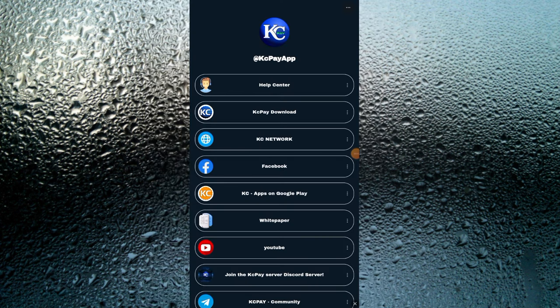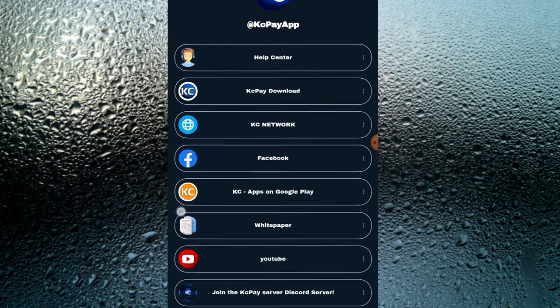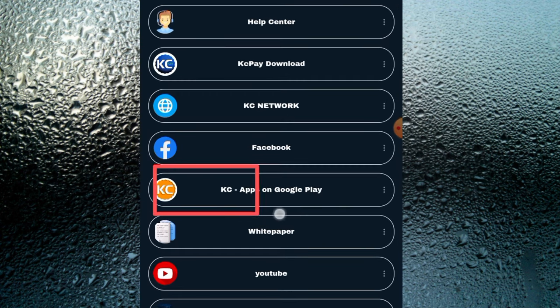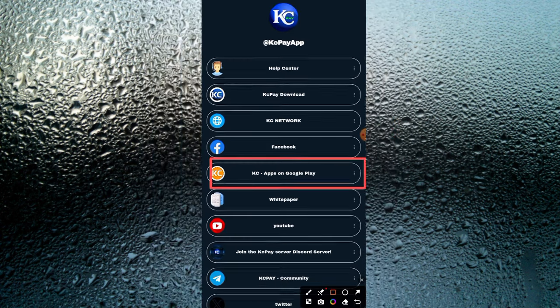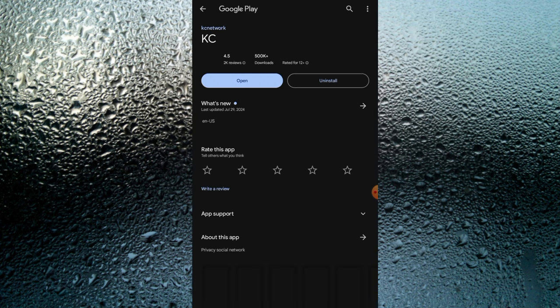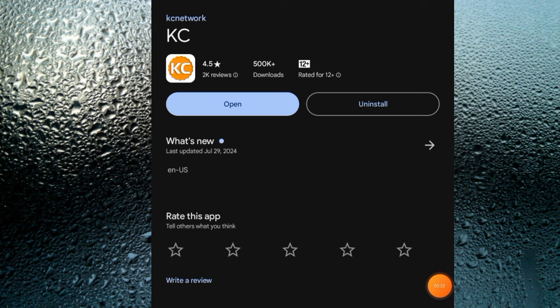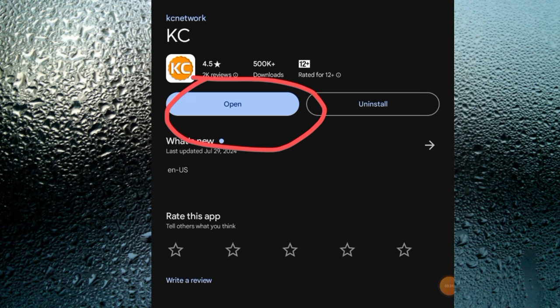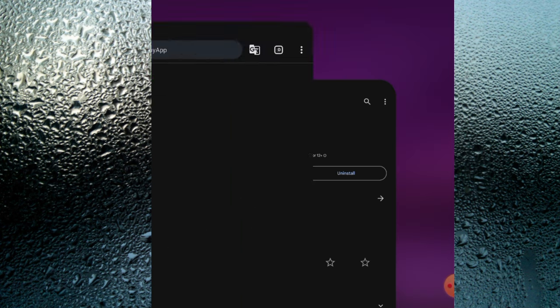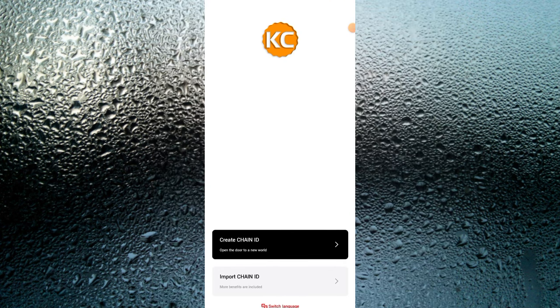First, what you have to do is click the link I'll drop in the description. Once you click on this link, you have to go and click the KCP app download on the Google Play Store. Once you click on it, you're going to be brought to this page. Download this app and then go over and open it.